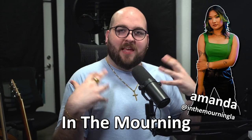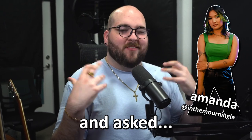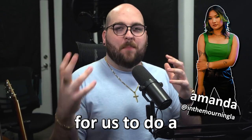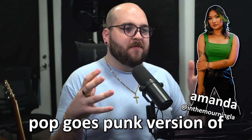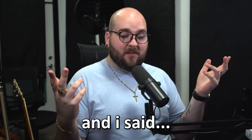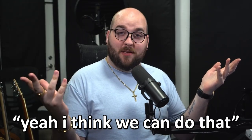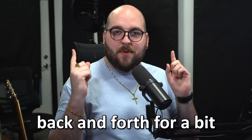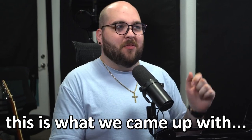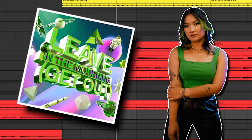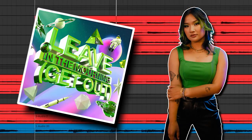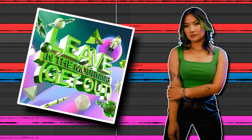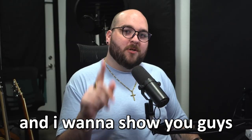Amanda from In The Morning came up to me and asked if it would be possible for us to do a pop-punk/ghost punk version of Get Out by JoJo, and I said yeah, I think we can do that. After collaborating back and forth for a bit, this is what we came up with.